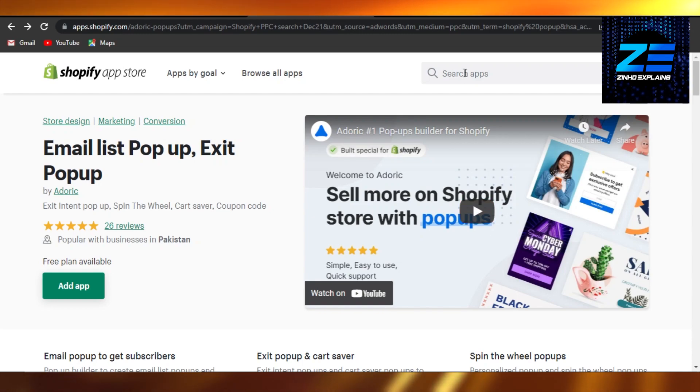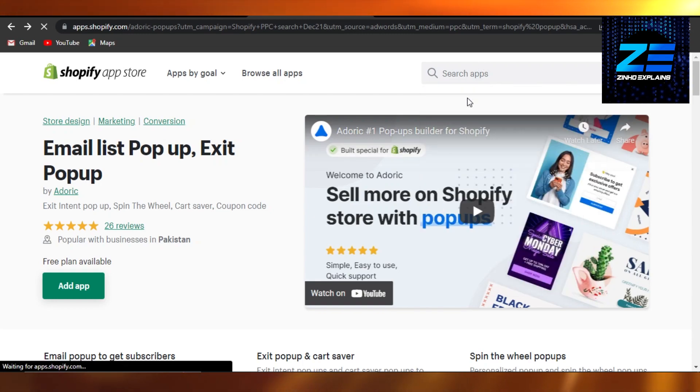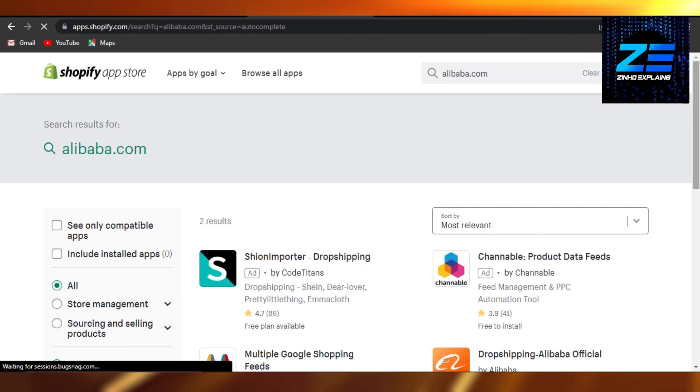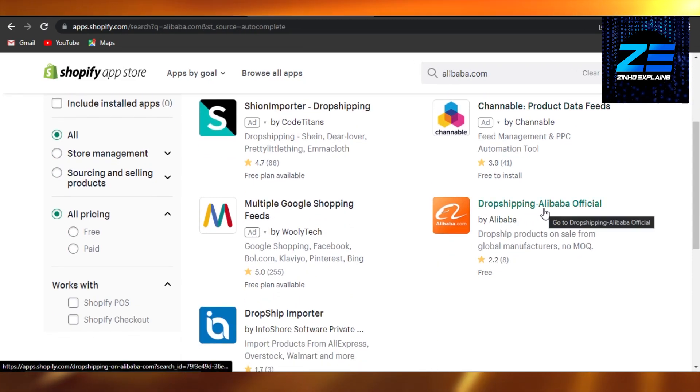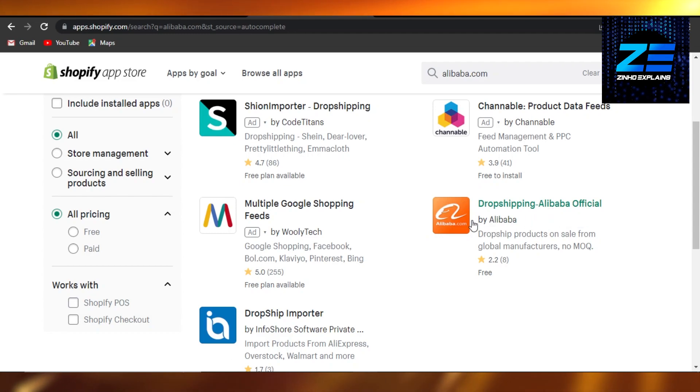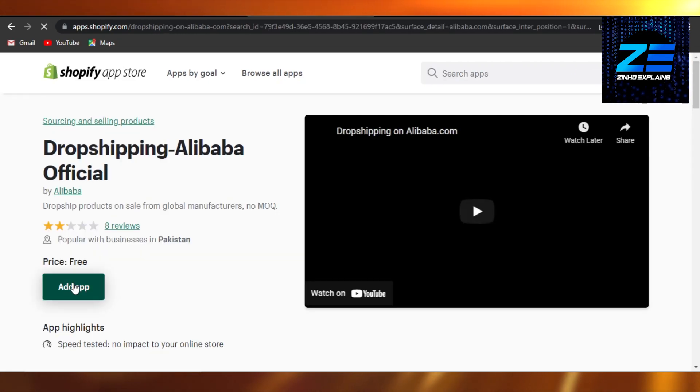Now App Store allows us to add any kind of integration and application. So we're going to search in this right here for Alibaba.com. I'm just going to select it, and there you go. We have Dropshipping by Alibaba Official. So I'm going to select this one and it's completely free.